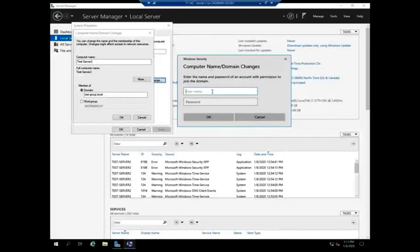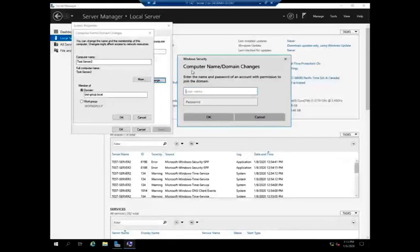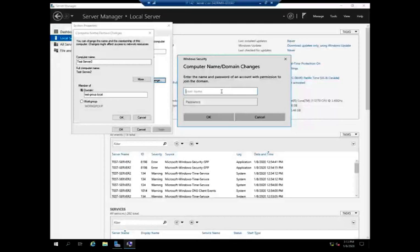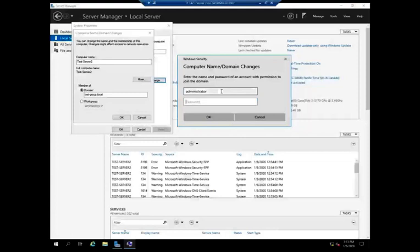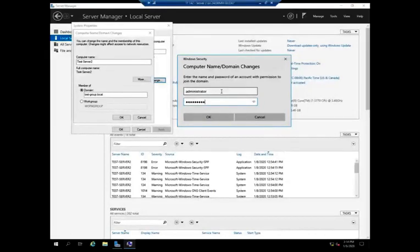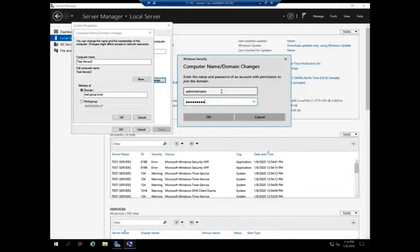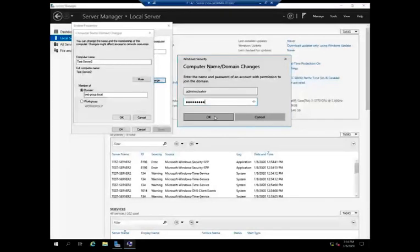Give me the name and password of an account with permission to join the domain. Well, at the moment, the only account I have is administrator, but that one does have those permissions. So I'm going to do administrator with password ABCD1234. This is going to be my domain administrator account.